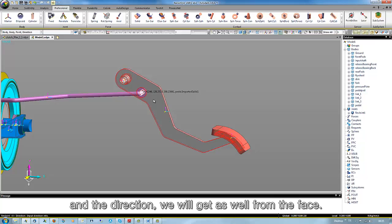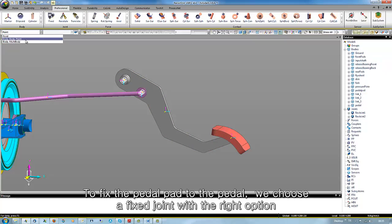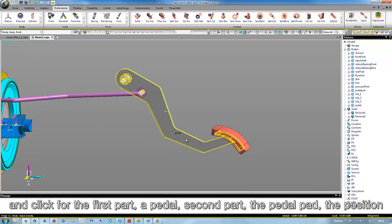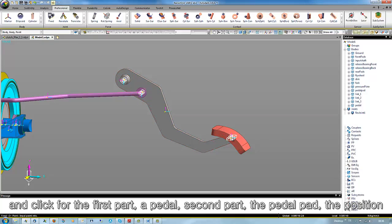To fix the pedal pad to the pedal, we choose a fixed joint with the right option and click for the first part, the pedal, the second part, the pedal pad, the position.